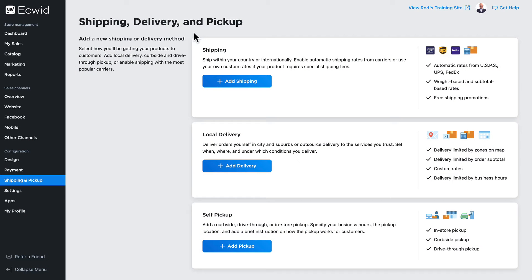When it comes to shipping, delivery, and pickup, ECWID gives you a ton of options. In this video, I'm going to show you how to set up flat rates.